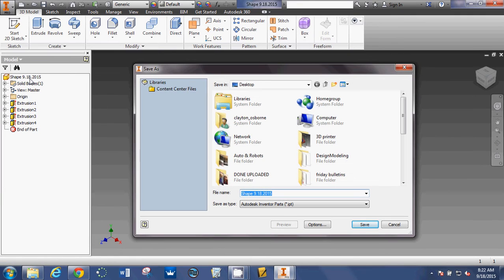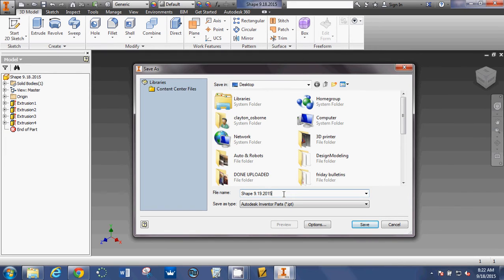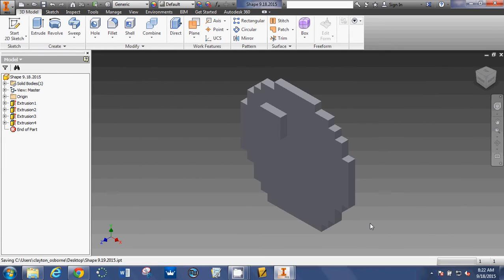So, save as. I would update its name, so pretend it's 919, and then I would hit save.